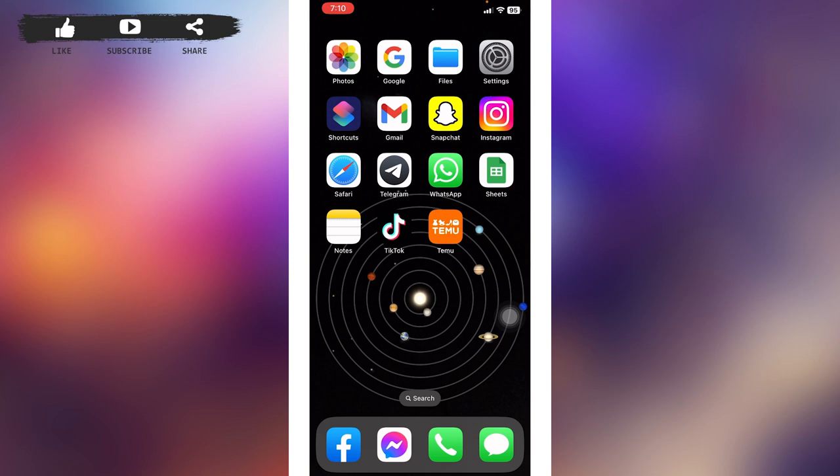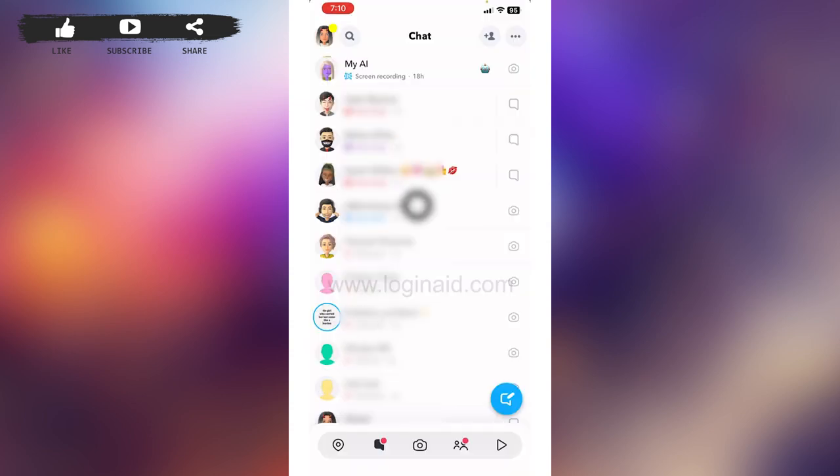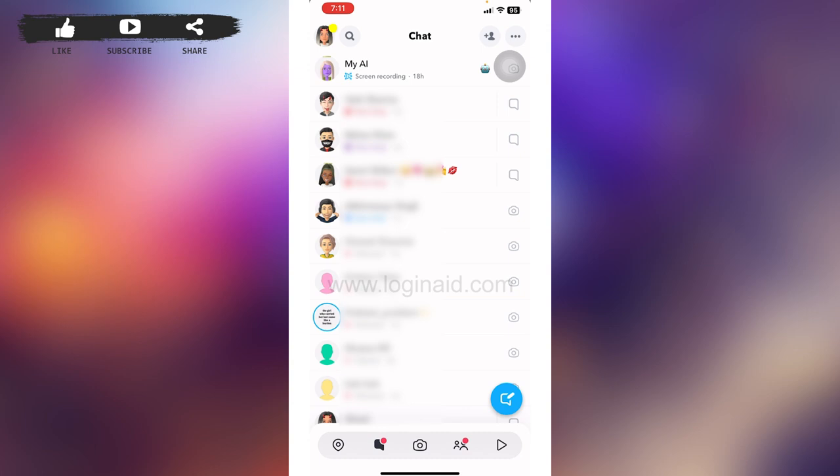Open your Snapchat app, your camera will open up. Now go to the chat section. At the very top you will be able to find My AI. You can have conversation with My AI as you do with your Snapchat friends.